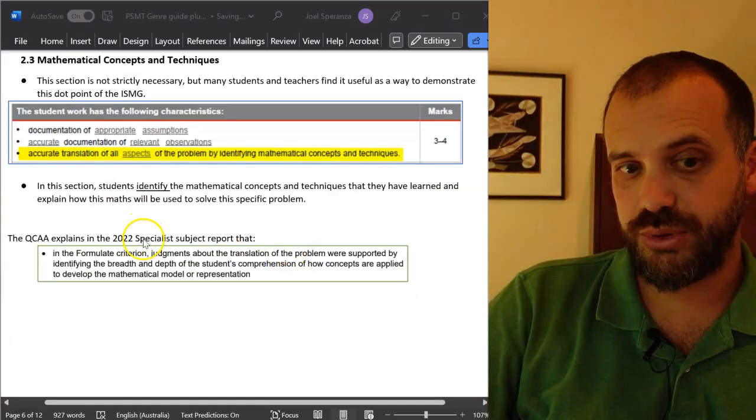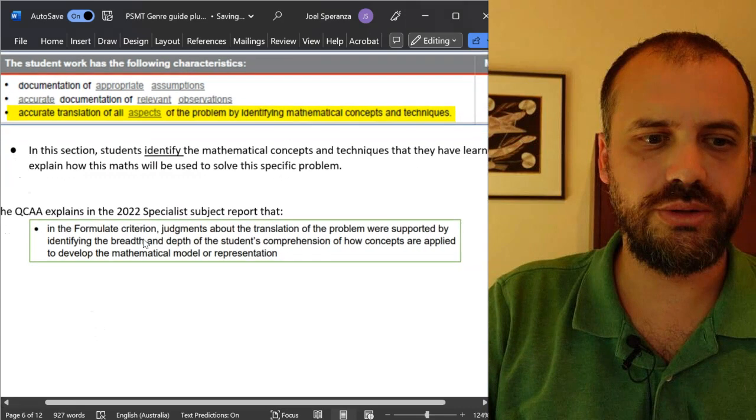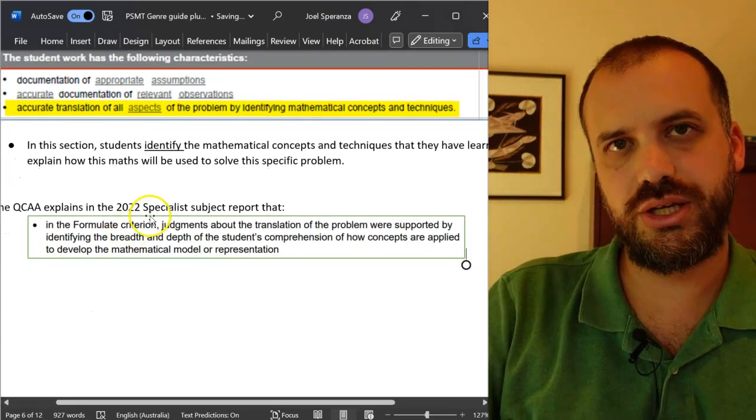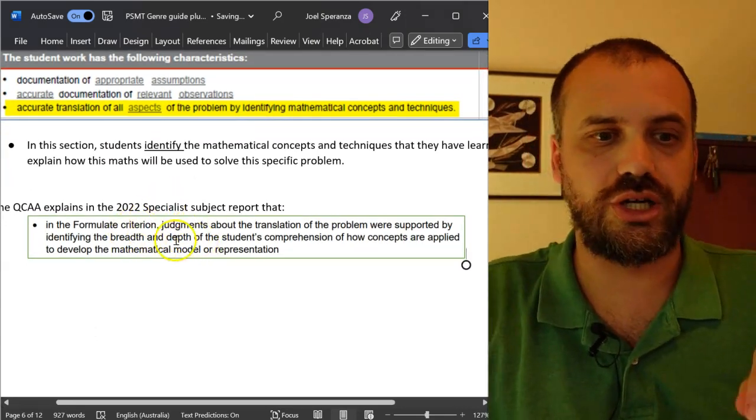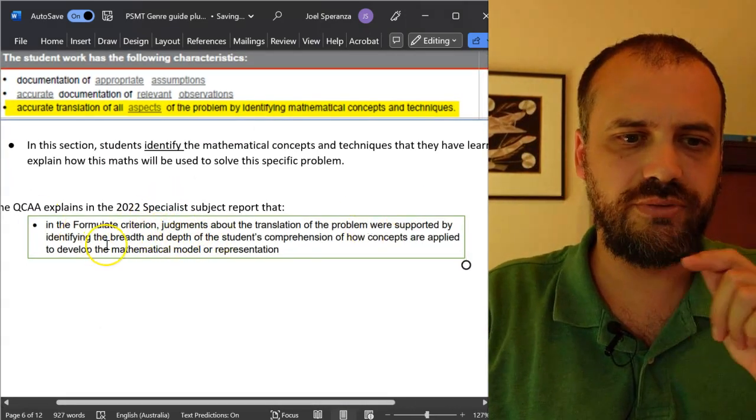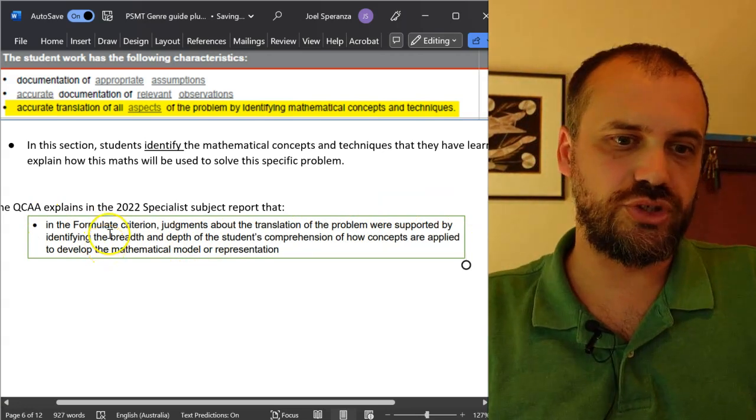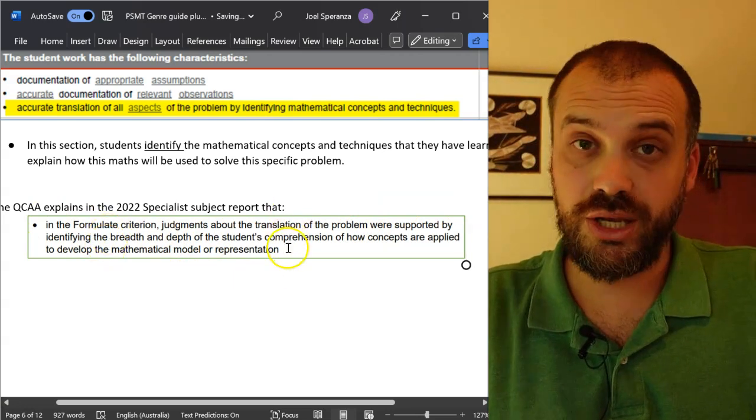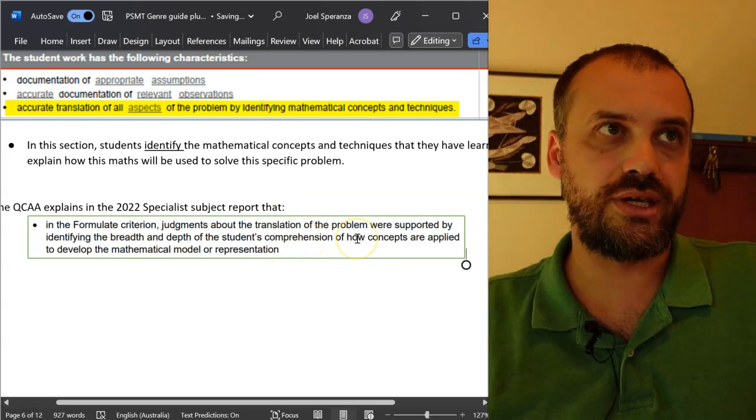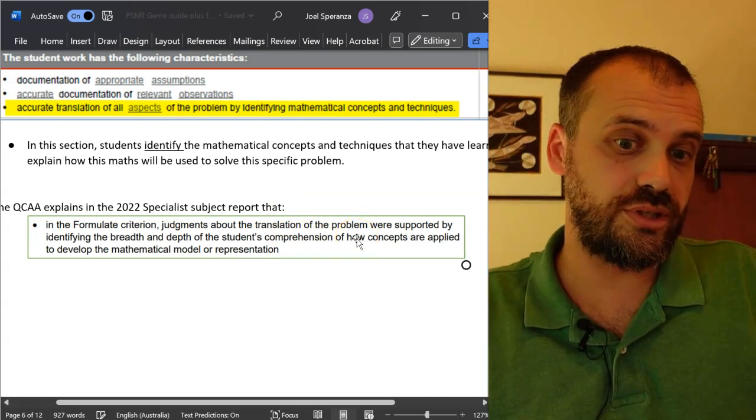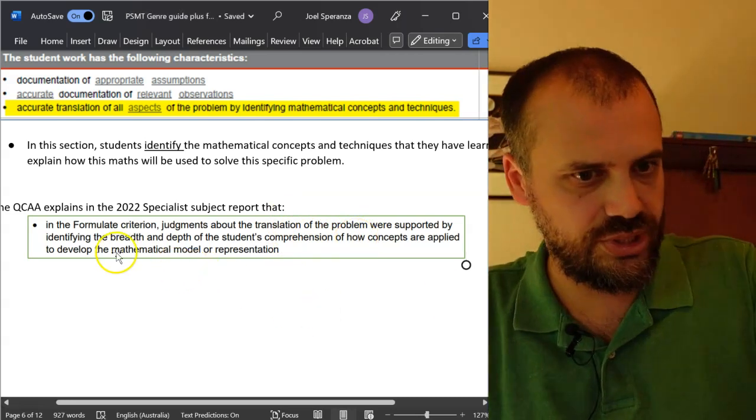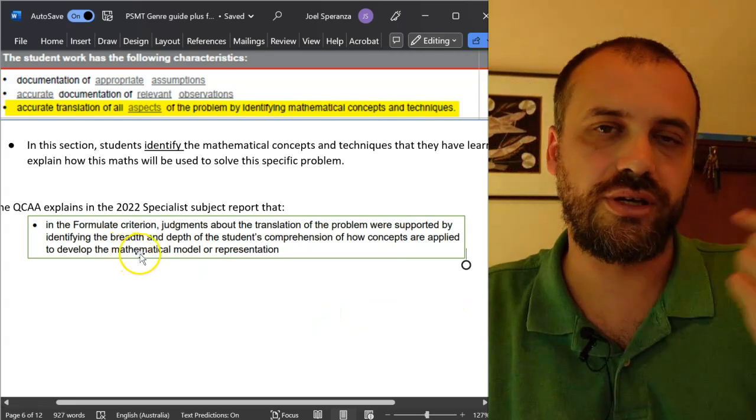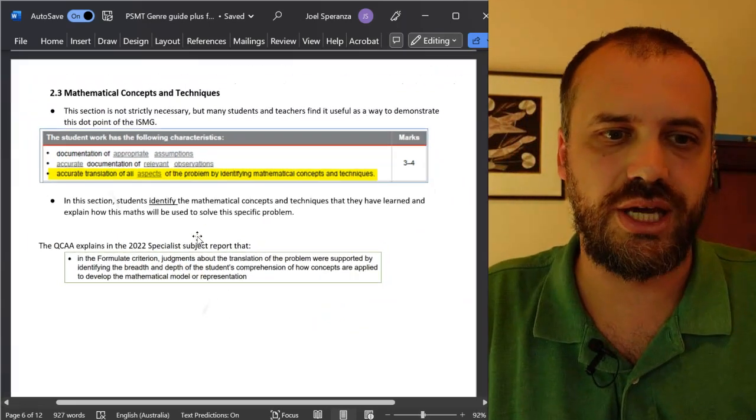Of course, the old subject report talks about how teachers should make those judgments. They're looking for the breadth and depth of the student's comprehension, the student's understanding of how the general concepts that you've learned are applied to this specific mathematical model or representation.